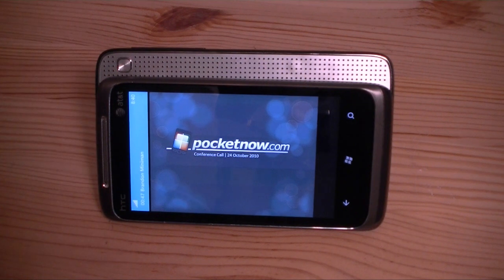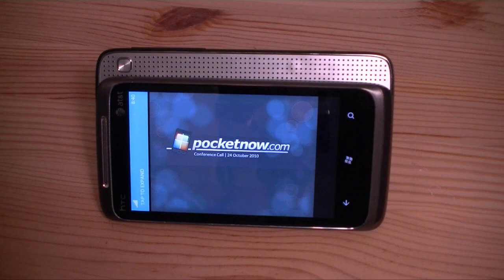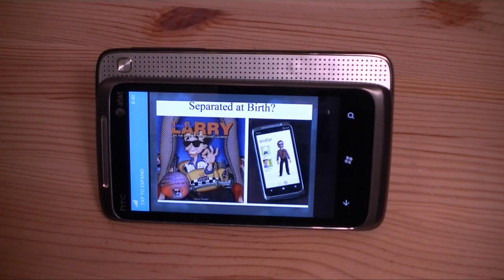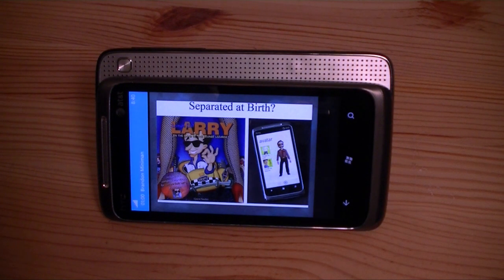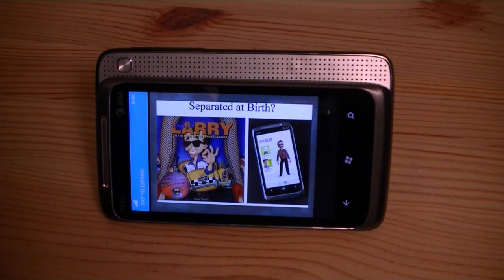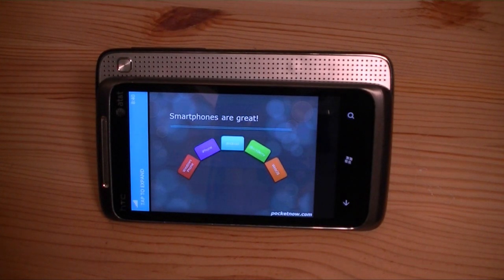It has to work the best on Windows Phone 7. I can change the slide and it changes within about a second. Is the slide changing over there? Yep, right away. Good. And it just works. It works every time.